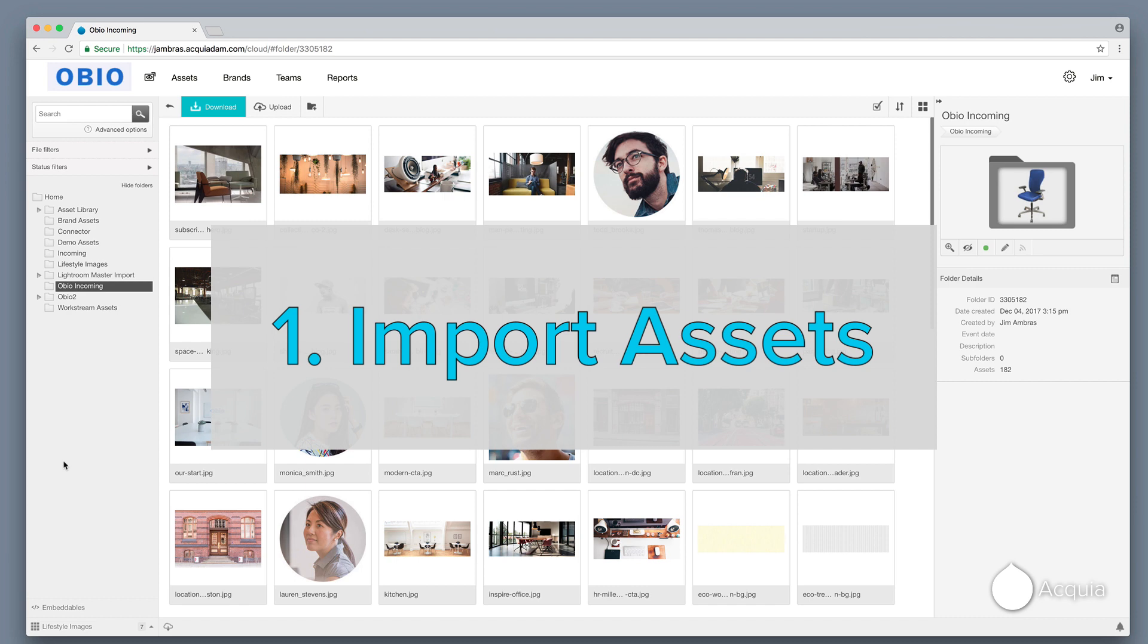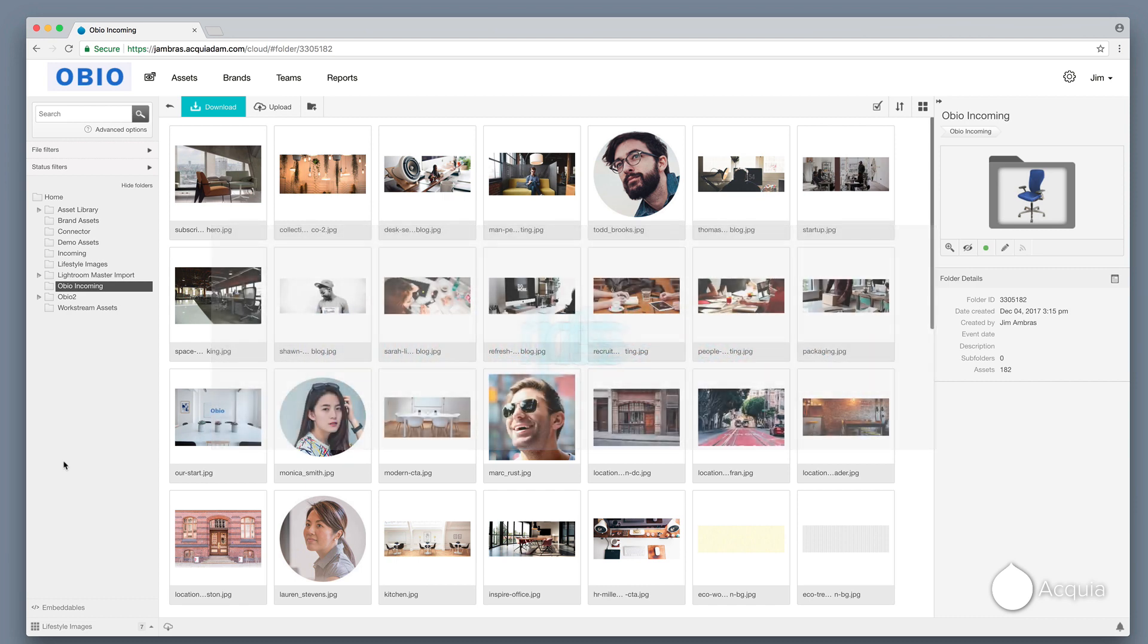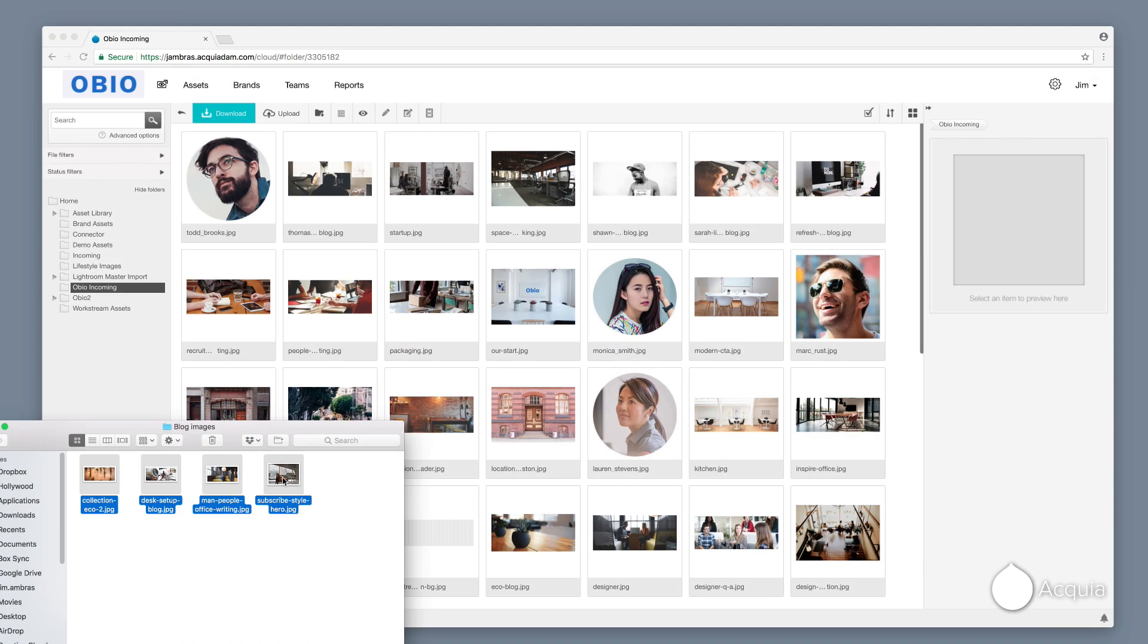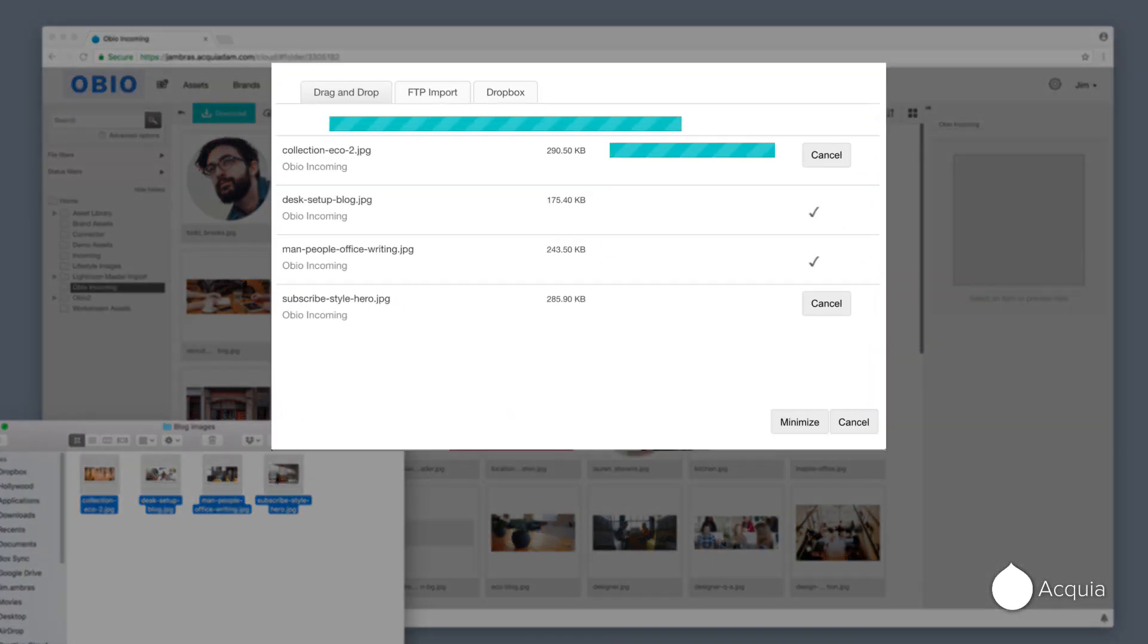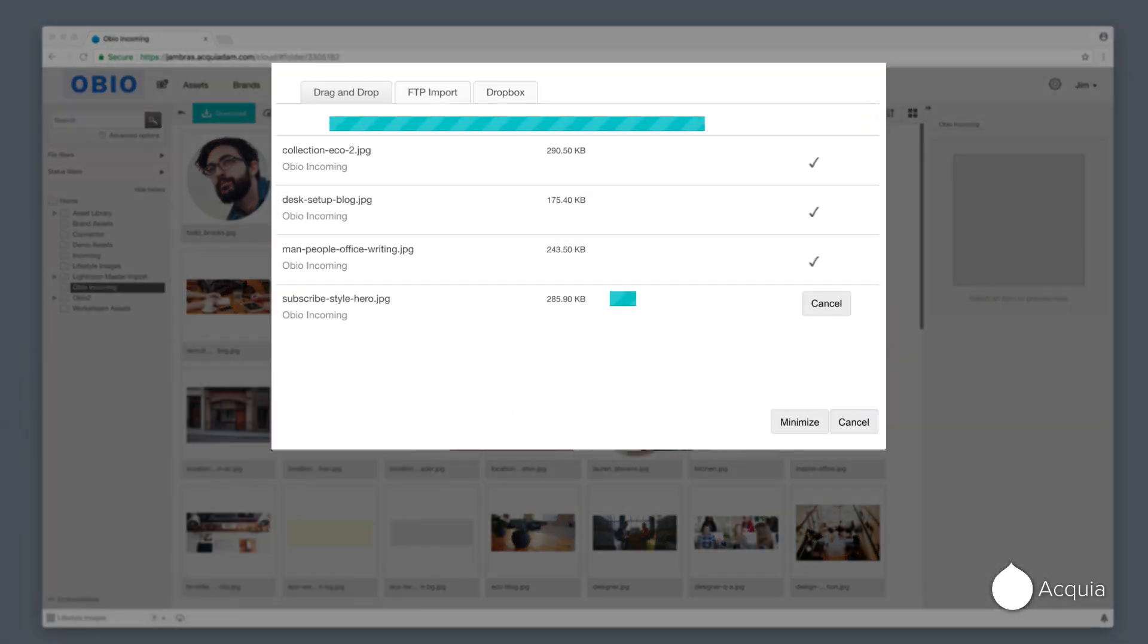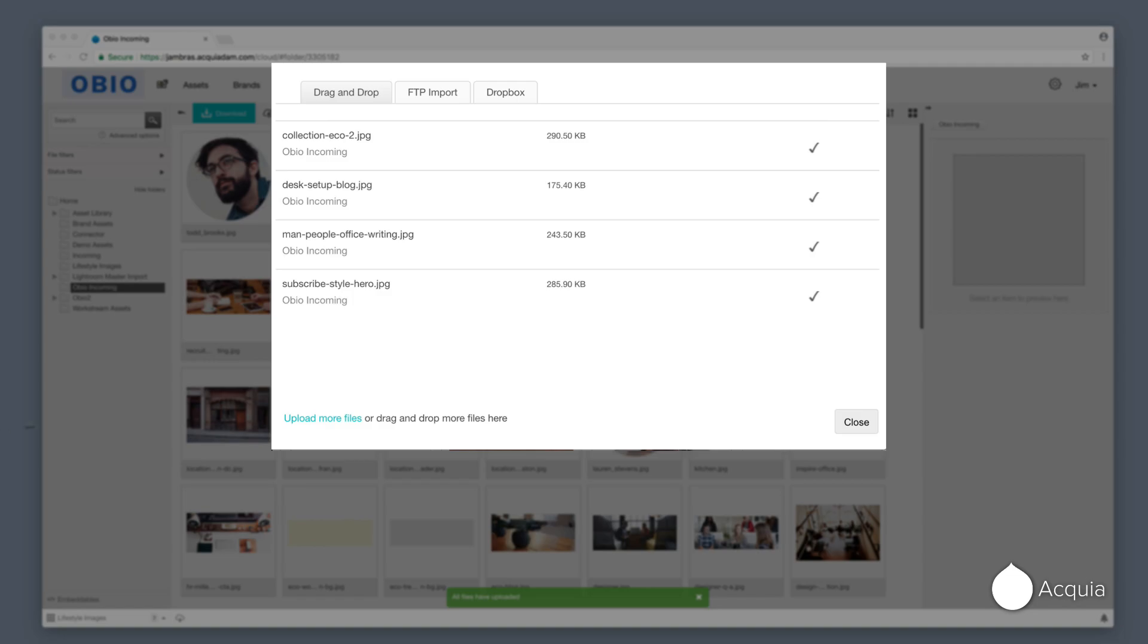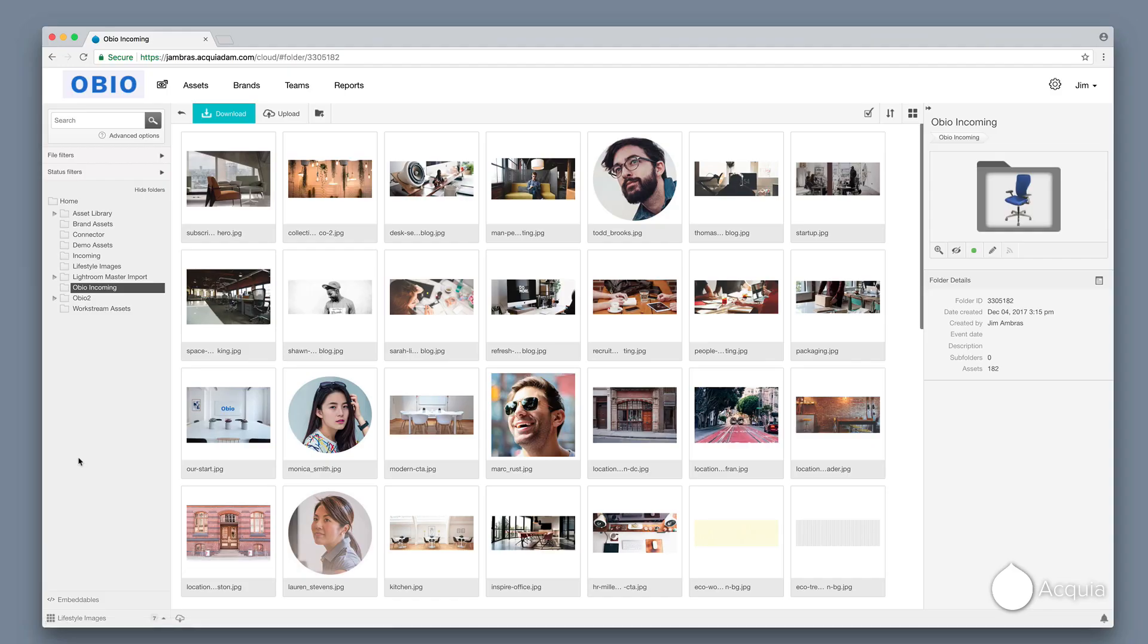Let's dive a bit deeper and see how this works. Start by simply dragging and dropping your assets into DAM. Pretty much any type of file can be added to your DAM, including images, videos, and PDFs.